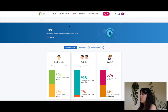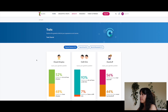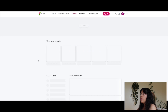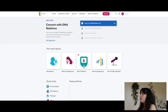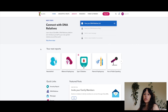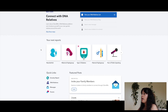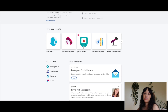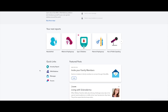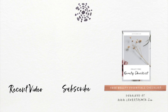I've looked through my ancestry report and my traits. That's the overview of everything.